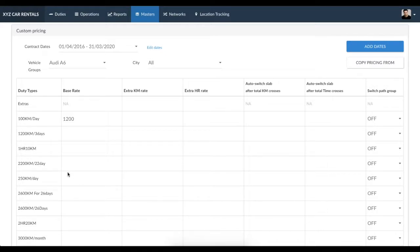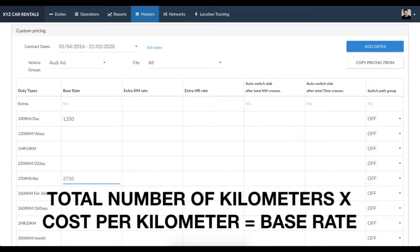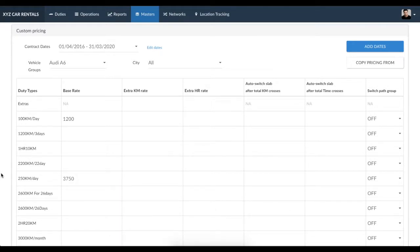Please note that for outstation per day kilometer duties, you need to enter the rate as total number of kilometers times cost per kilometer equals base rate. The next two columns are to be used to enter the rate of extra per kilometer or per hour.